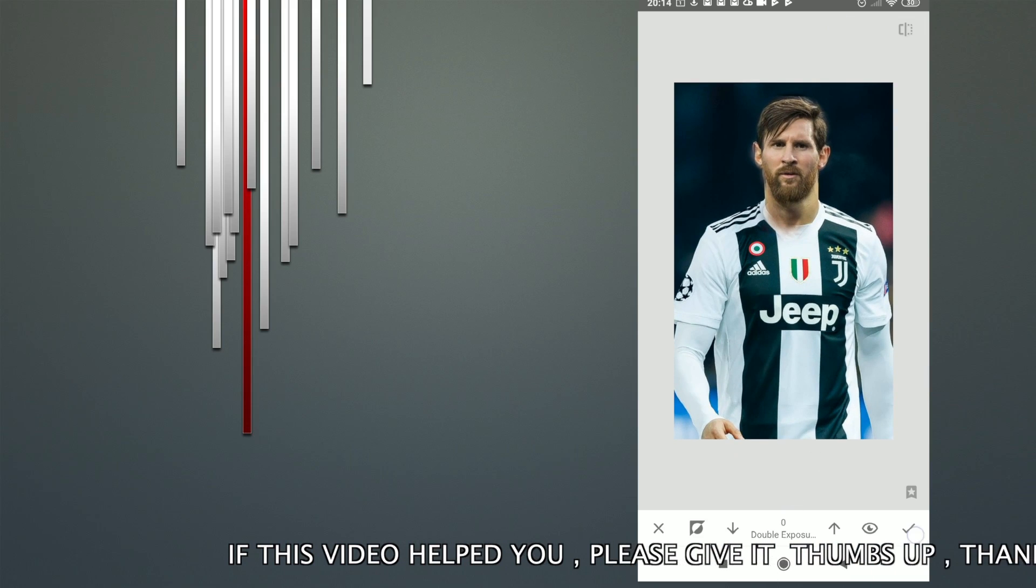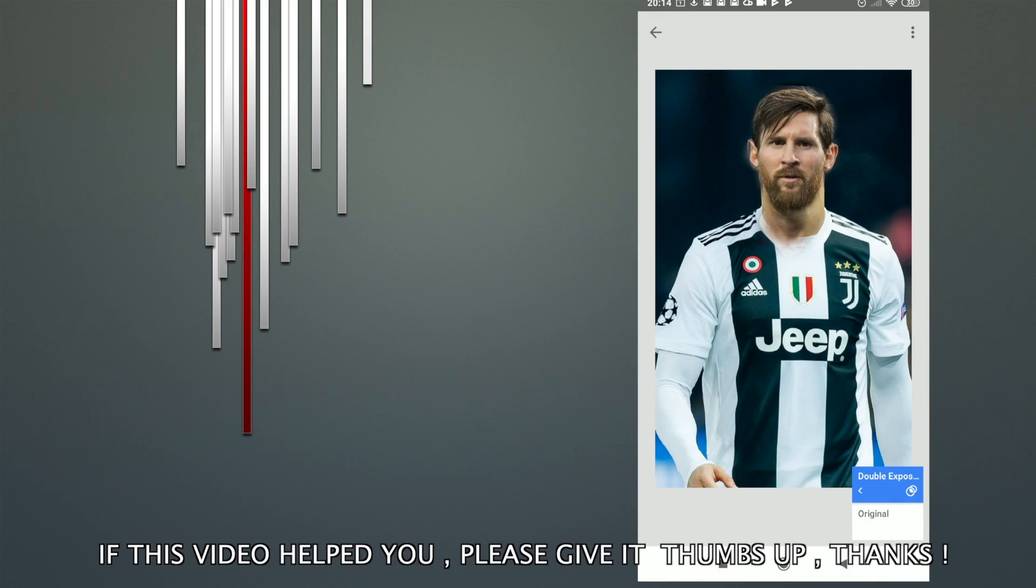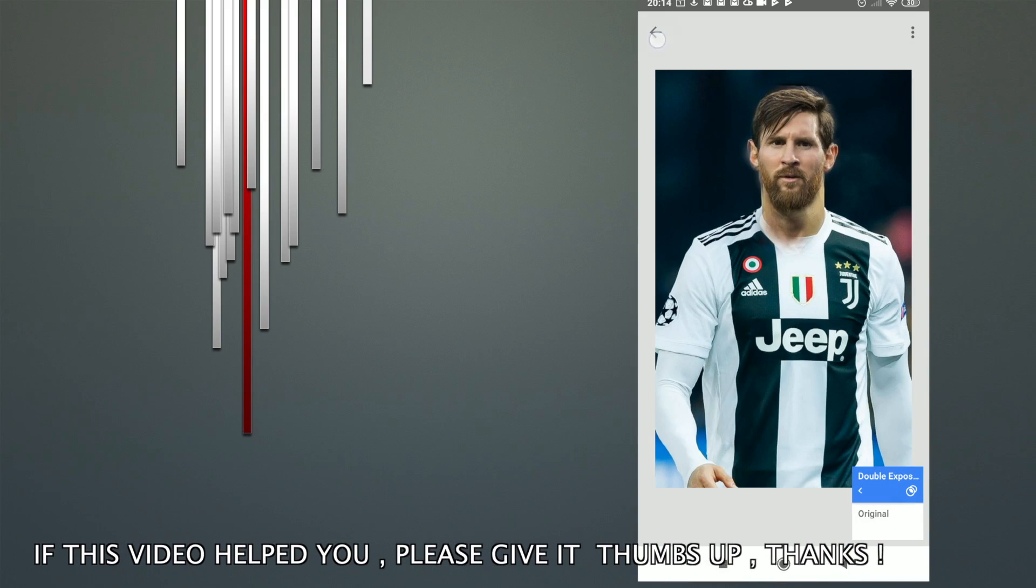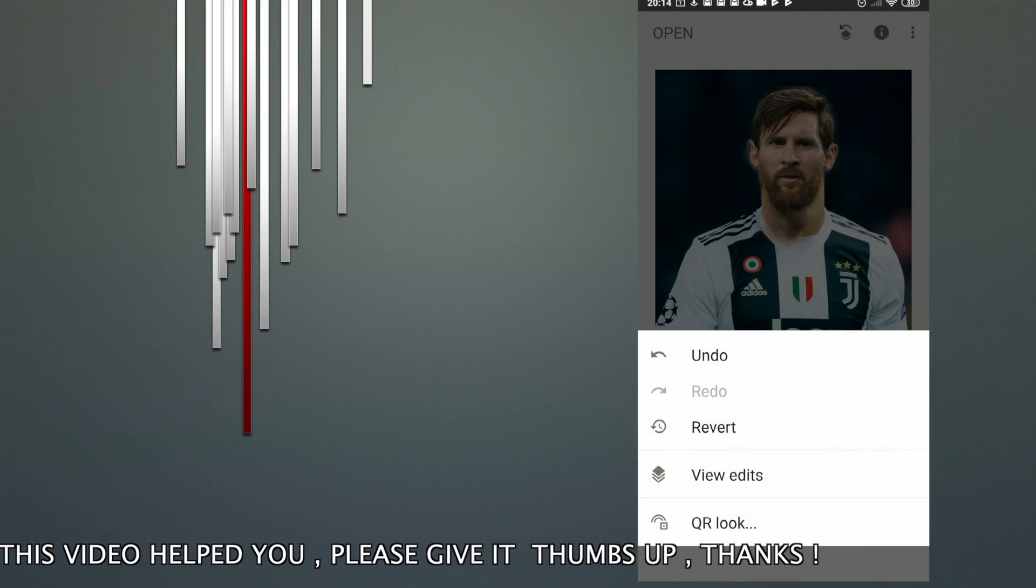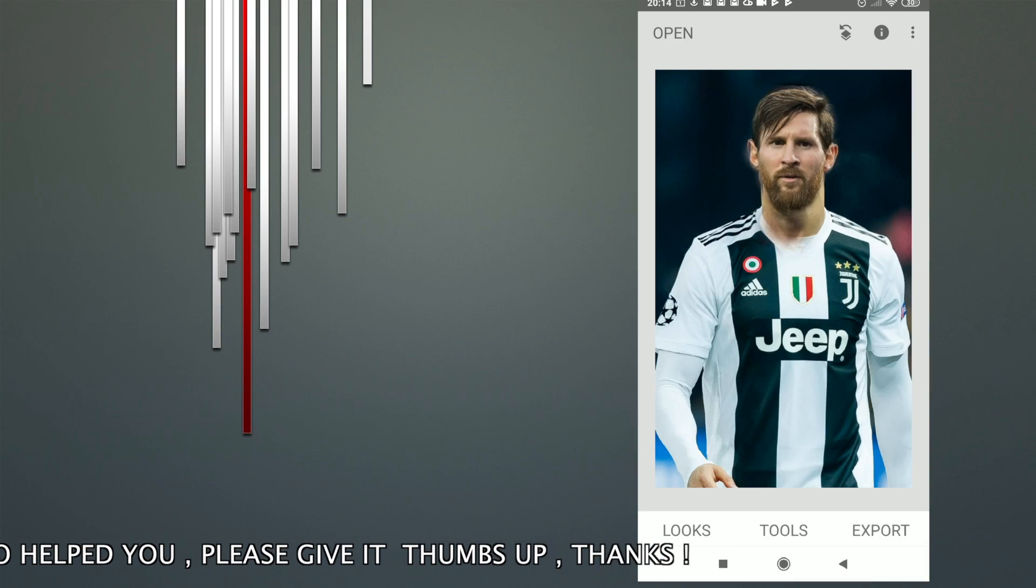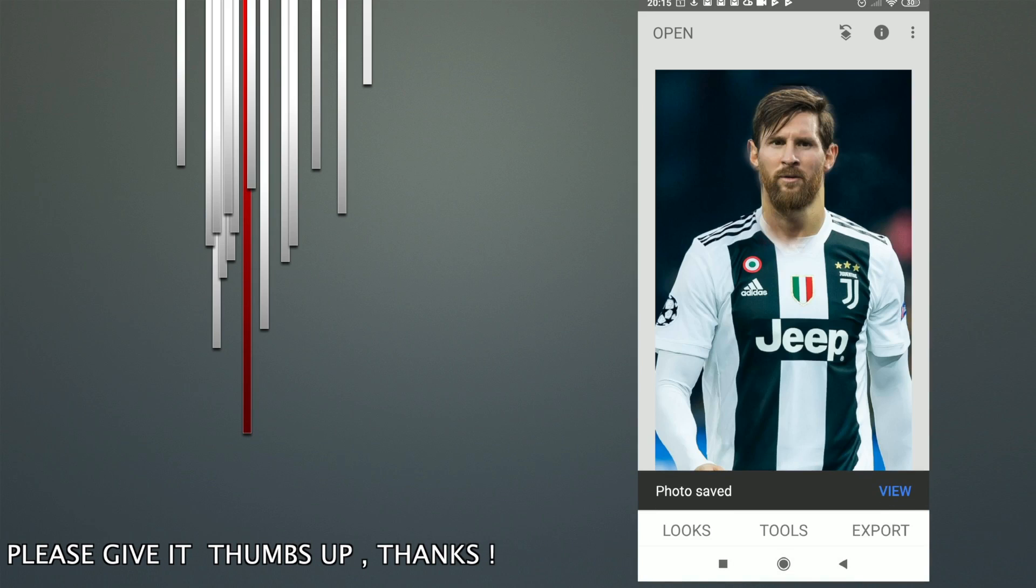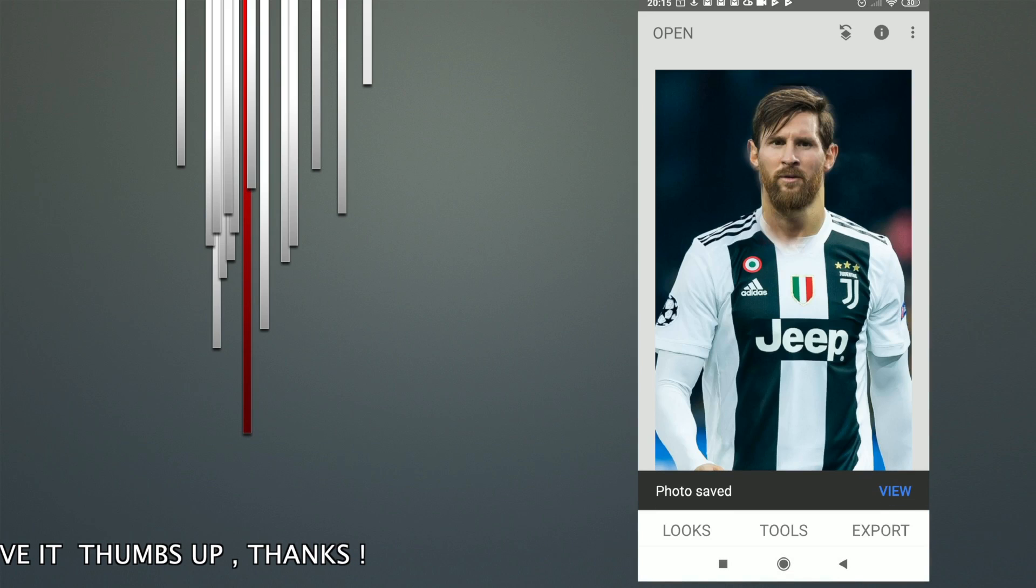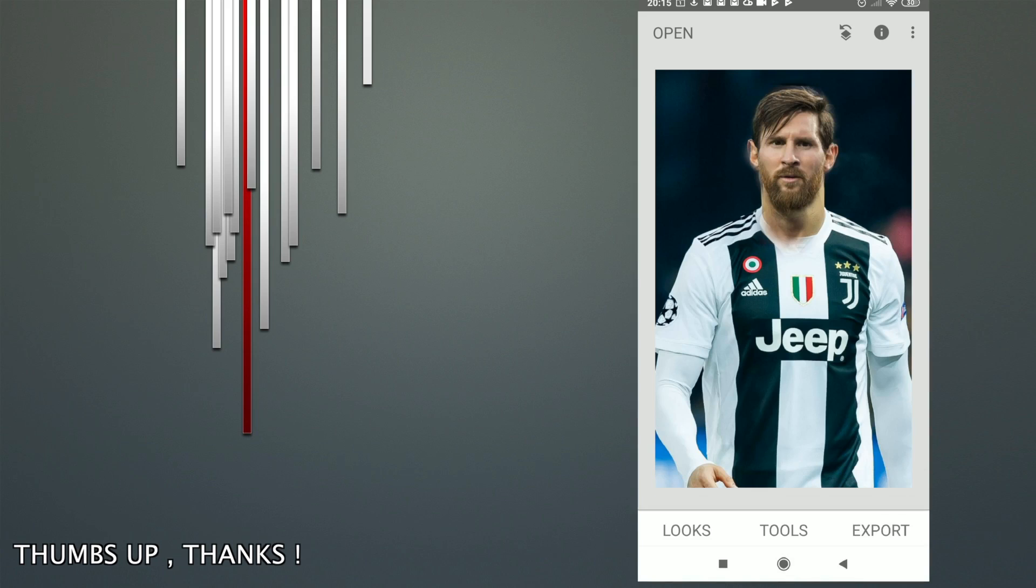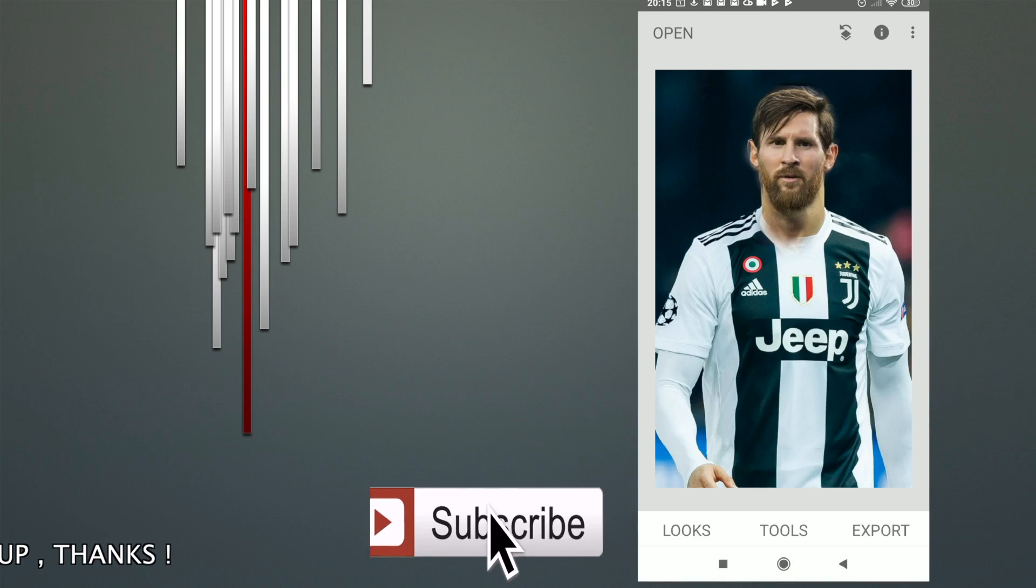I hope you enjoyed this tutorial. Don't forget to give it a like and subscribe for more tutorials. That's it—this is how you do double exposure in Snapseed. Bye!